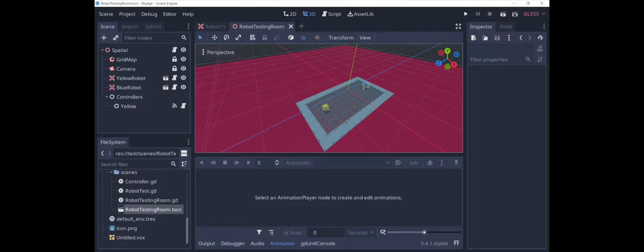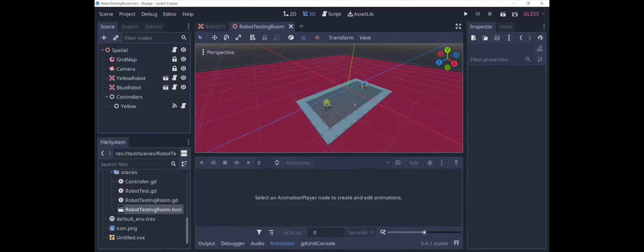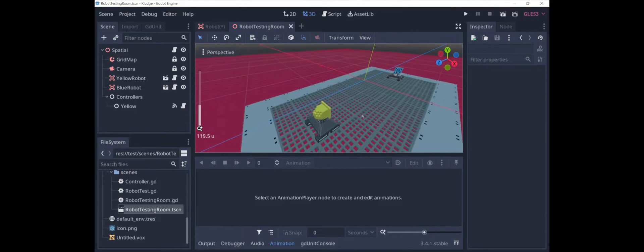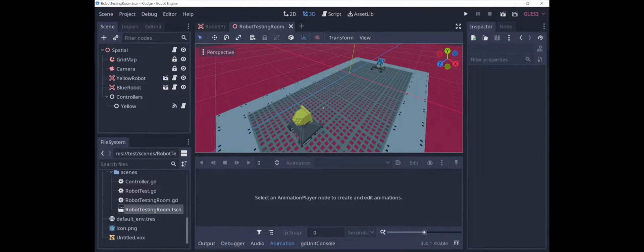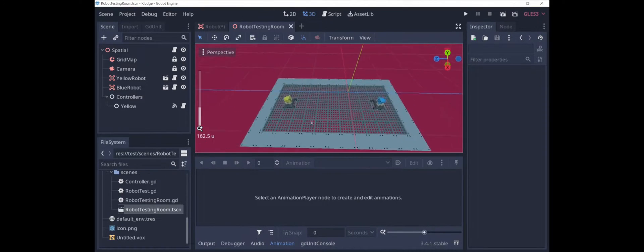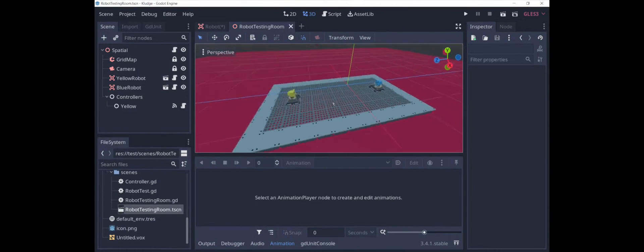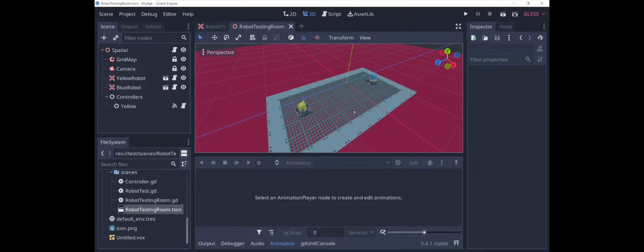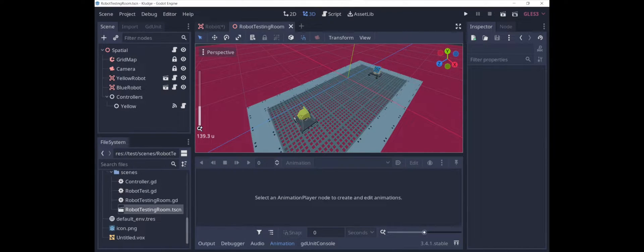Today we're going to be creating an animation where a robot shoots a fireball at another robot, and AnimationPlayer is what we're going to be using to trigger the fireball. I've made a little testing scene here. You can see we've got these two robots, and now we want to animate them.